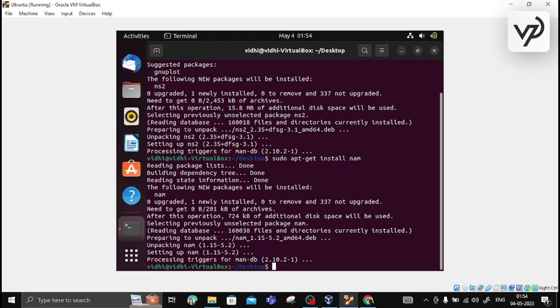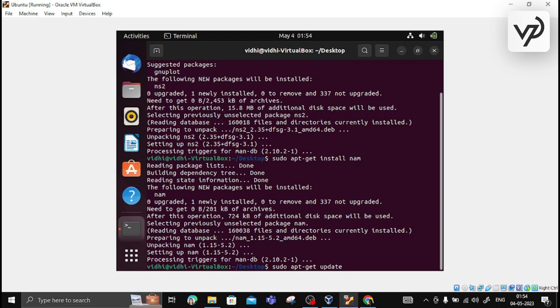If you are facing any problem in the installation, before running these commands you can write sudo apt-get update. This command will add all the latest updates regarding Ubuntu.